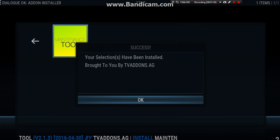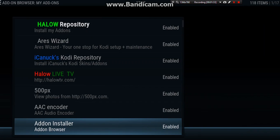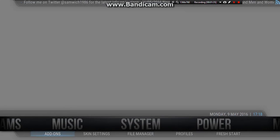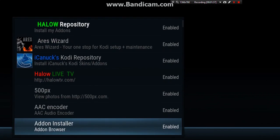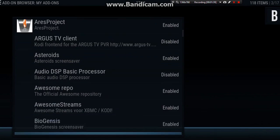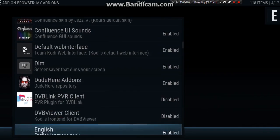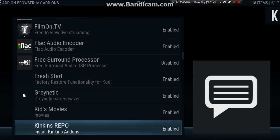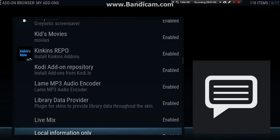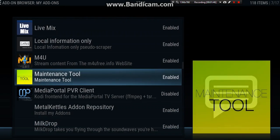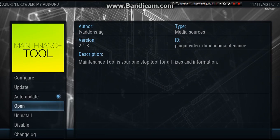Okay, that is installed. Now what we want to do is back out, back out, back down to system and add-ons, and hopefully we will find it in here somewhere. There we are, the maintenance tool. Okay, so we're going to load the maintenance tool. Let's click open.